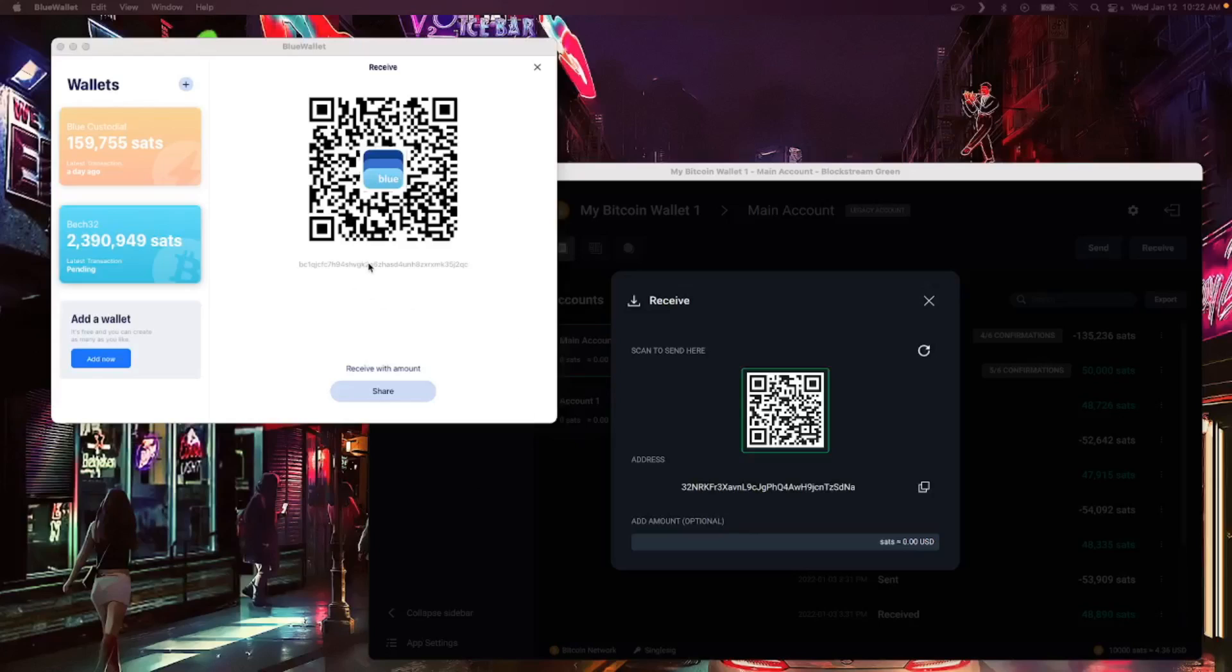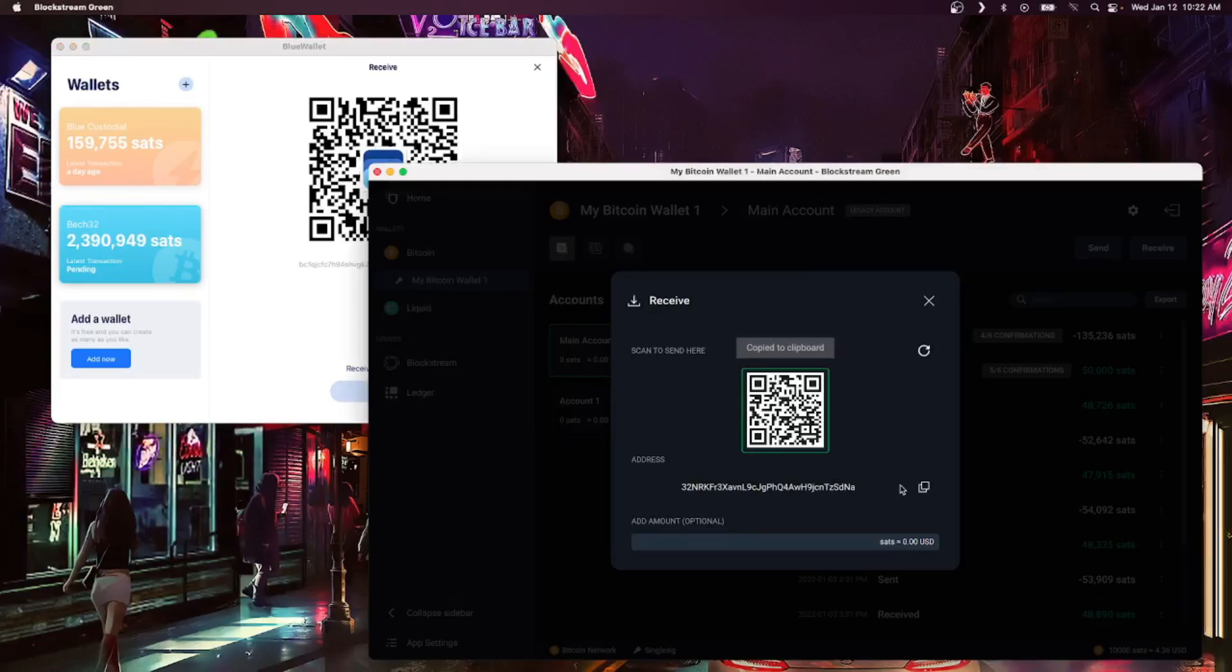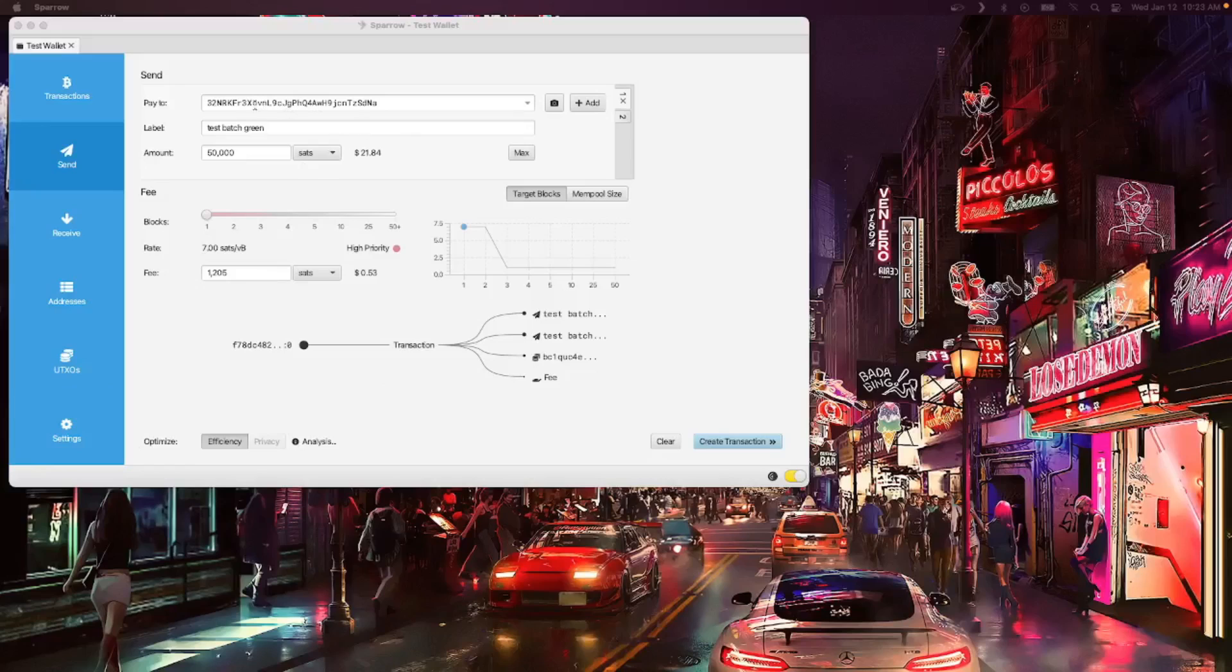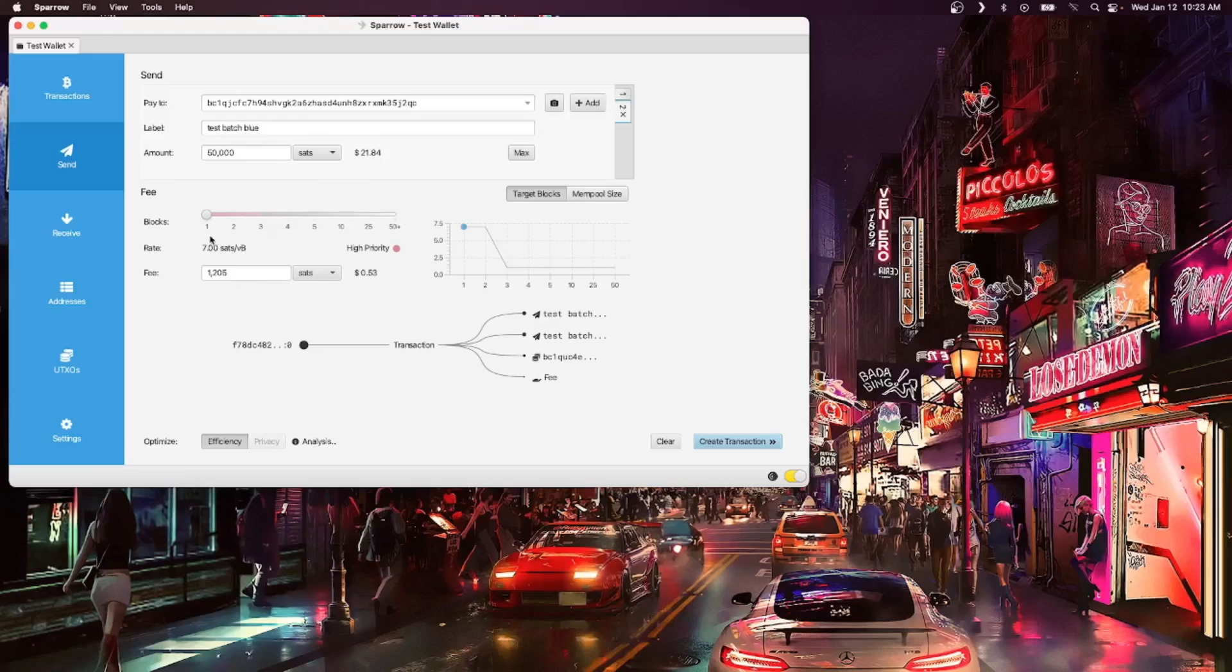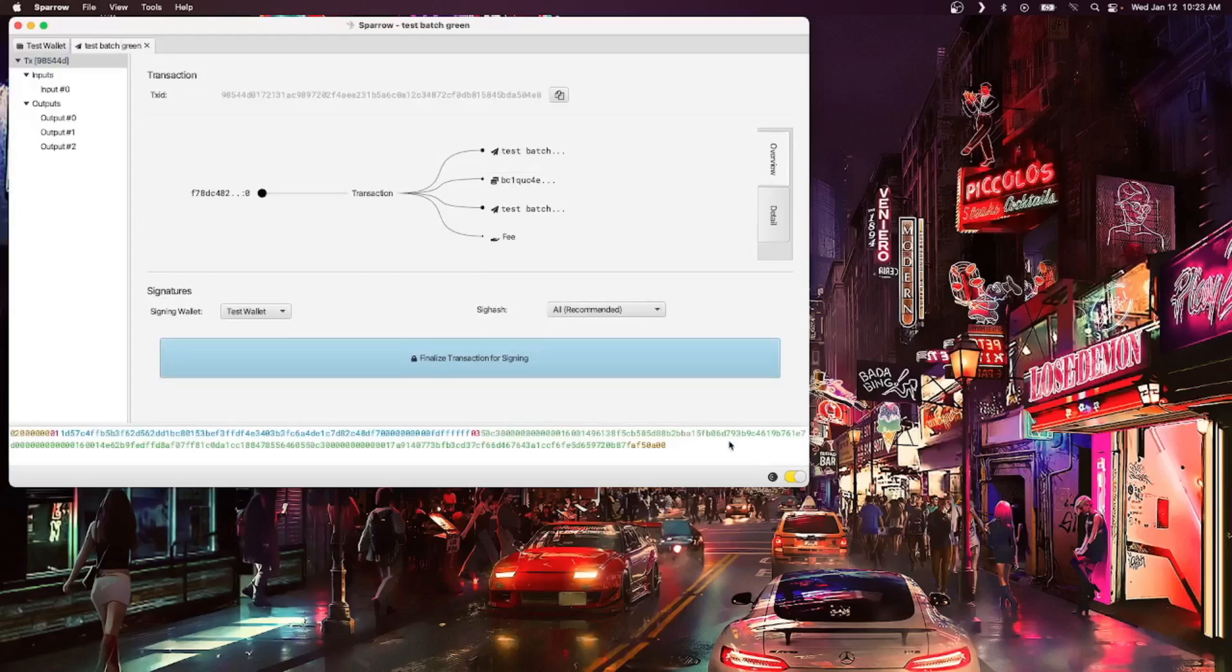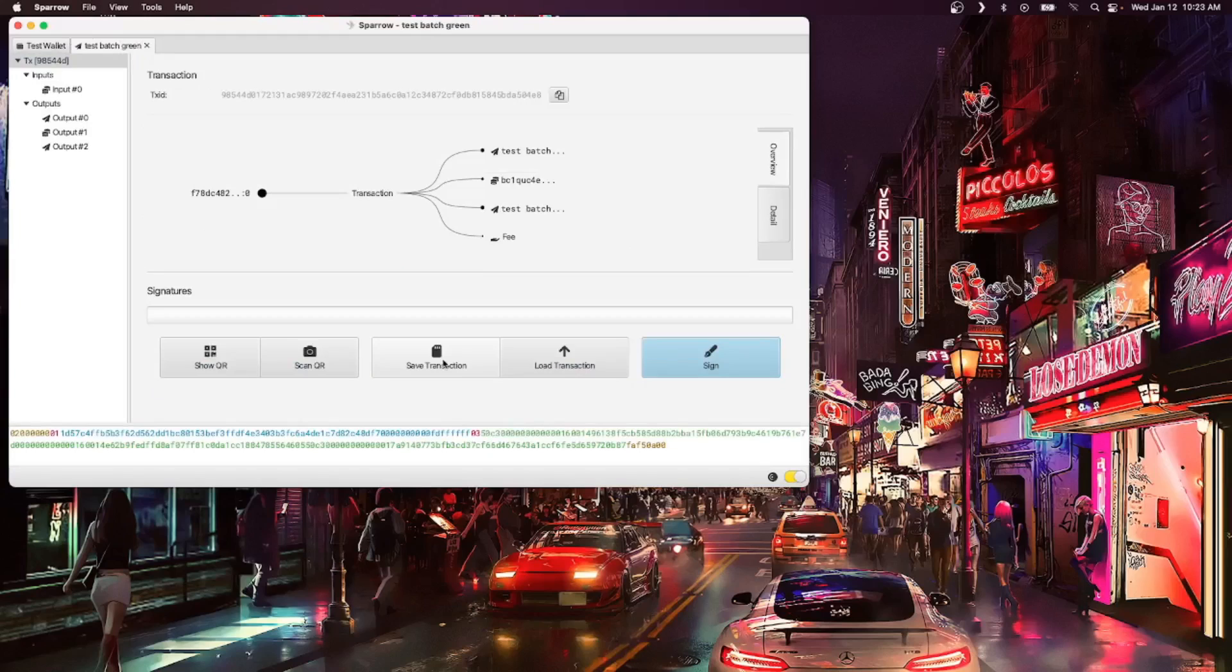All right, I've entered in the addresses, a label, and the amount that I'd like to send for both sides of the transaction. We can see all of the details down below. The fee has been set and I'm just going to hit create transaction, finalize for signing, and then broadcast.